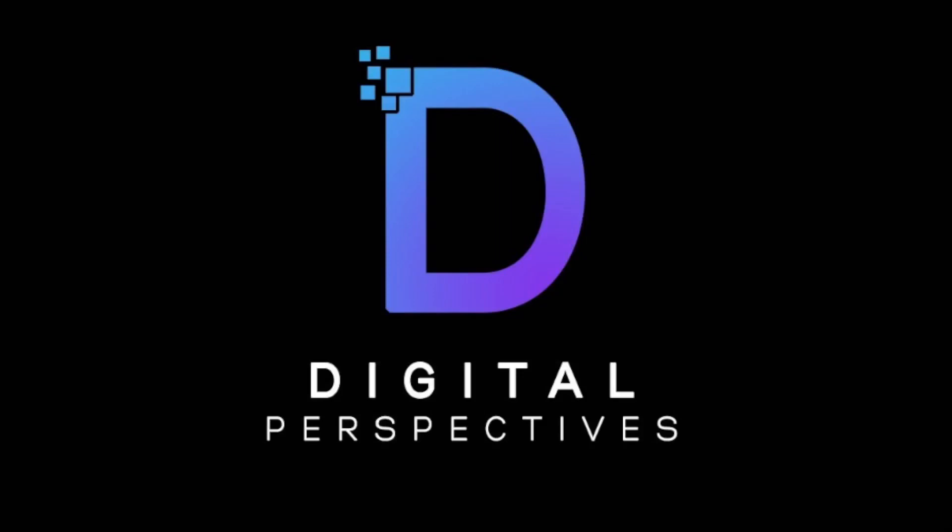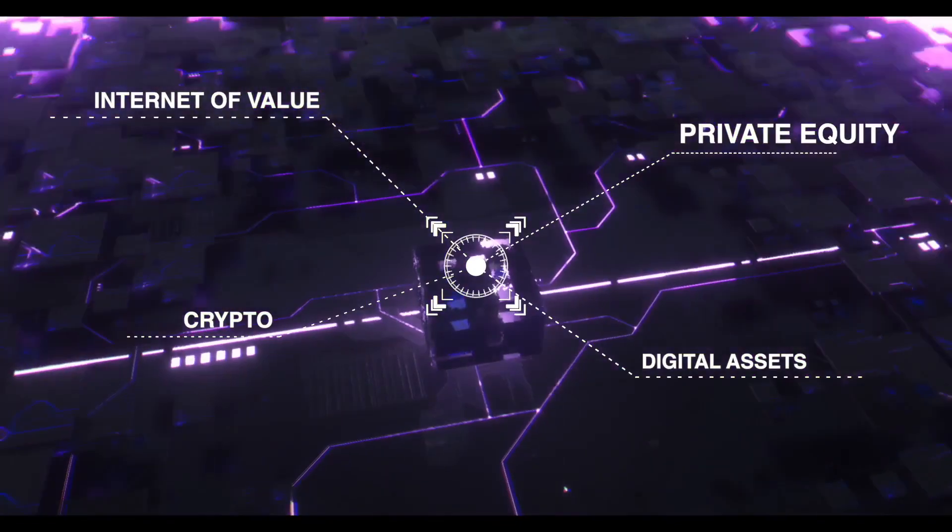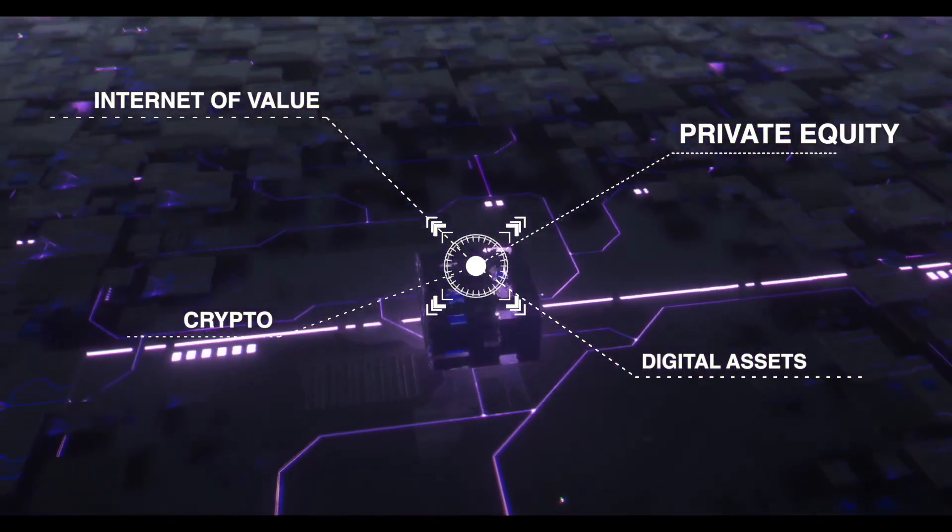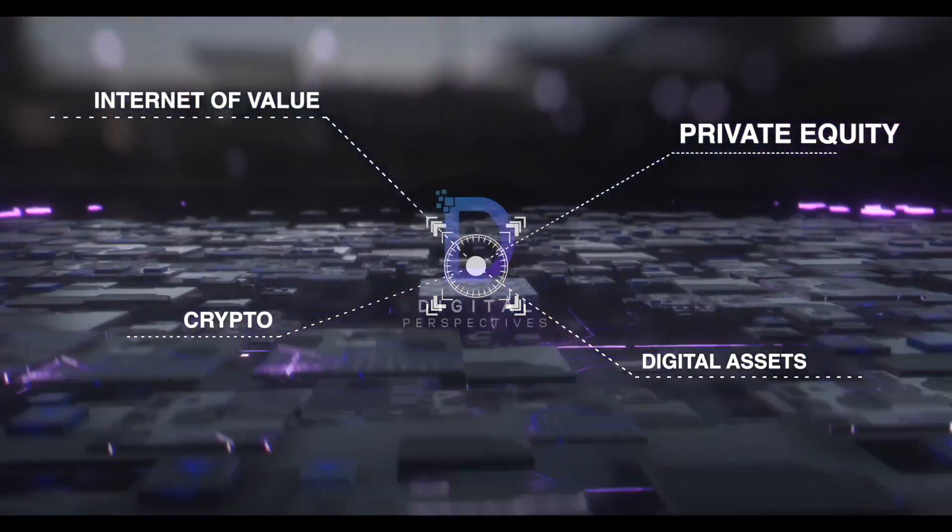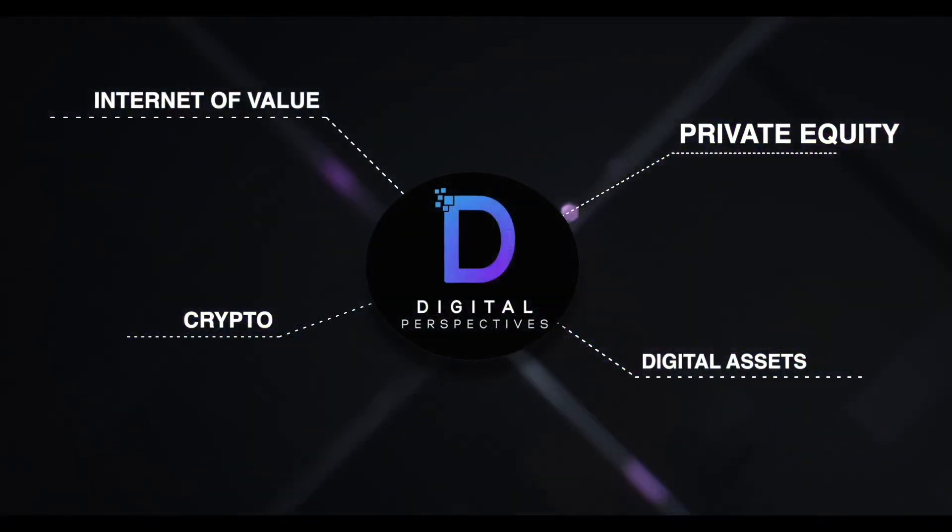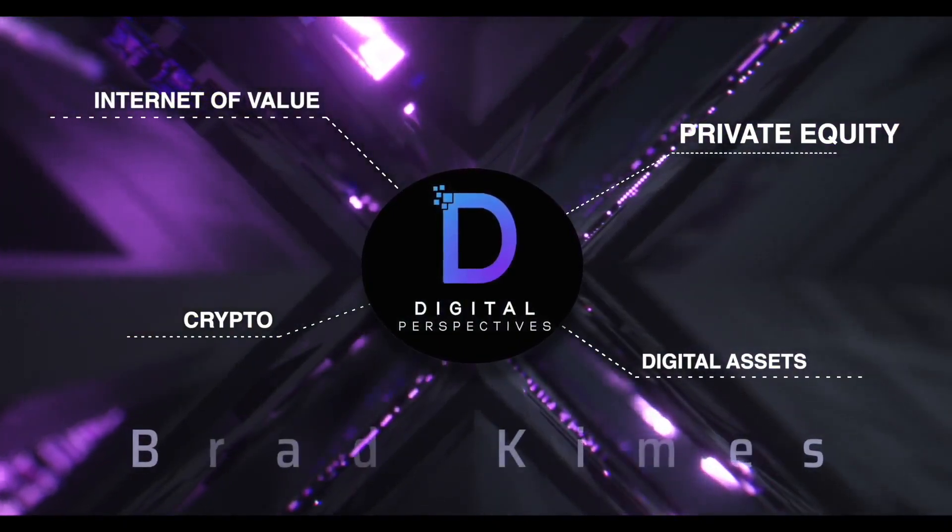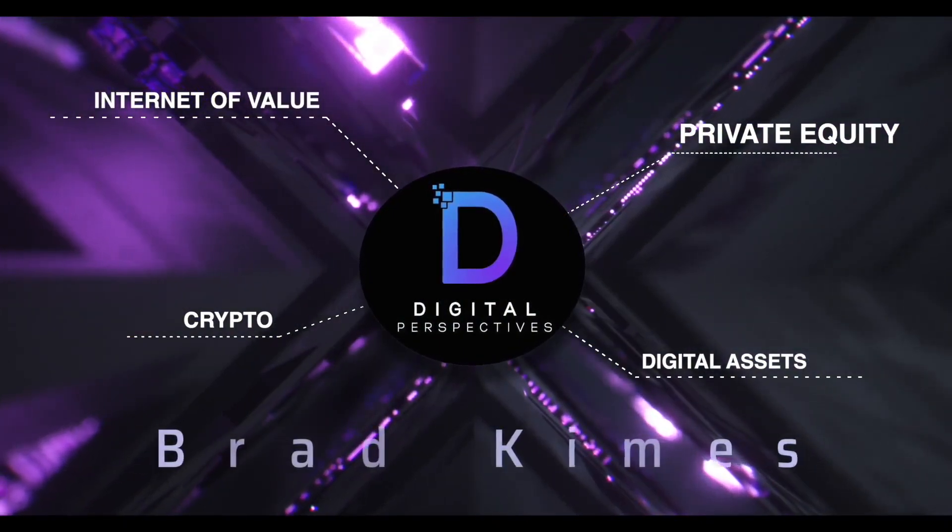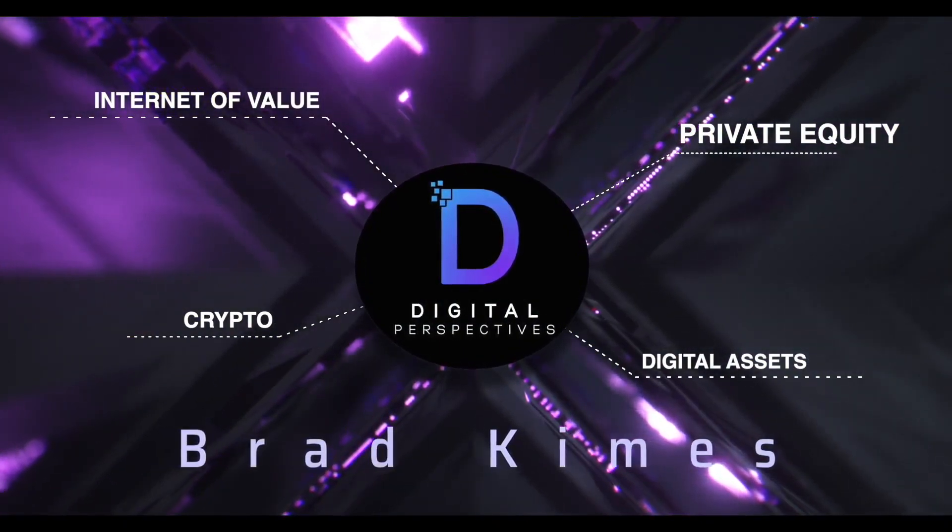Welcome back to the show, everybody. We're going to talk about the chosen ones on this day. That's right, Sunday bloody Sunday. It's a crypto bloodbath. Somebody roll that beautiful intro. Digital Perspectives with Brad Kimes. Come on in.